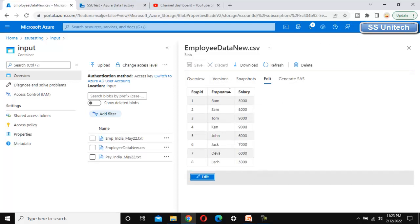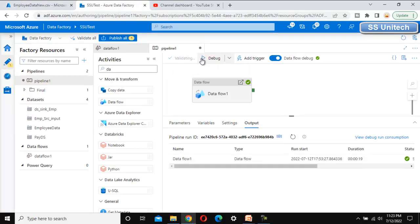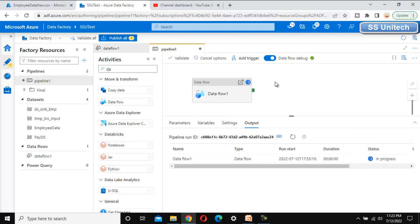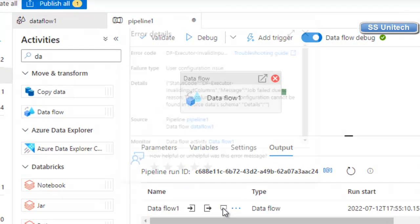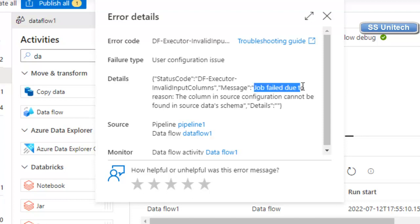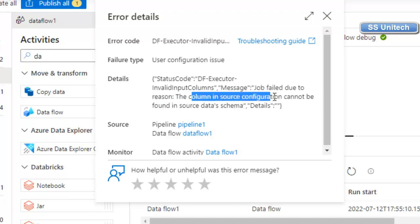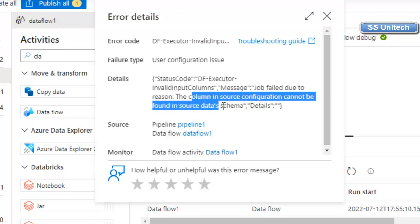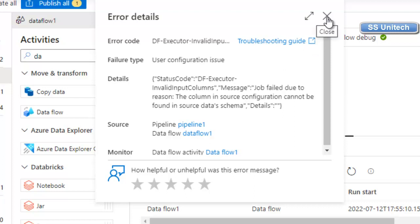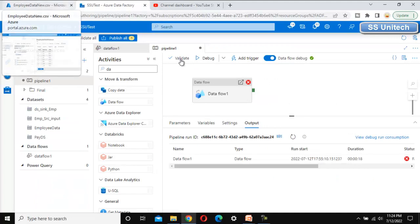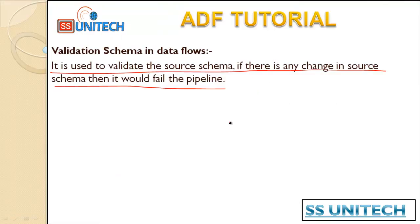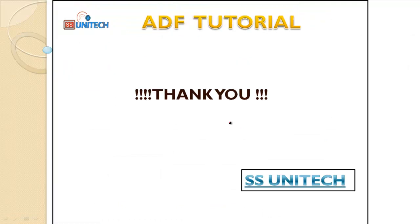The source now has only three columns. Let me debug the pipeline — this time it should fail because of the 'Validate Schema' option. And as we can see, it did fail. The error message says: 'Job failed due to the reason: the column in the source configuration cannot be found in the source dataset schema.' This confirms that when the source schema doesn't match, the pipeline fails. That's all about the validate schema — thank you for watching this video. If you have any doubts, comment your questions below. See you in the next video.